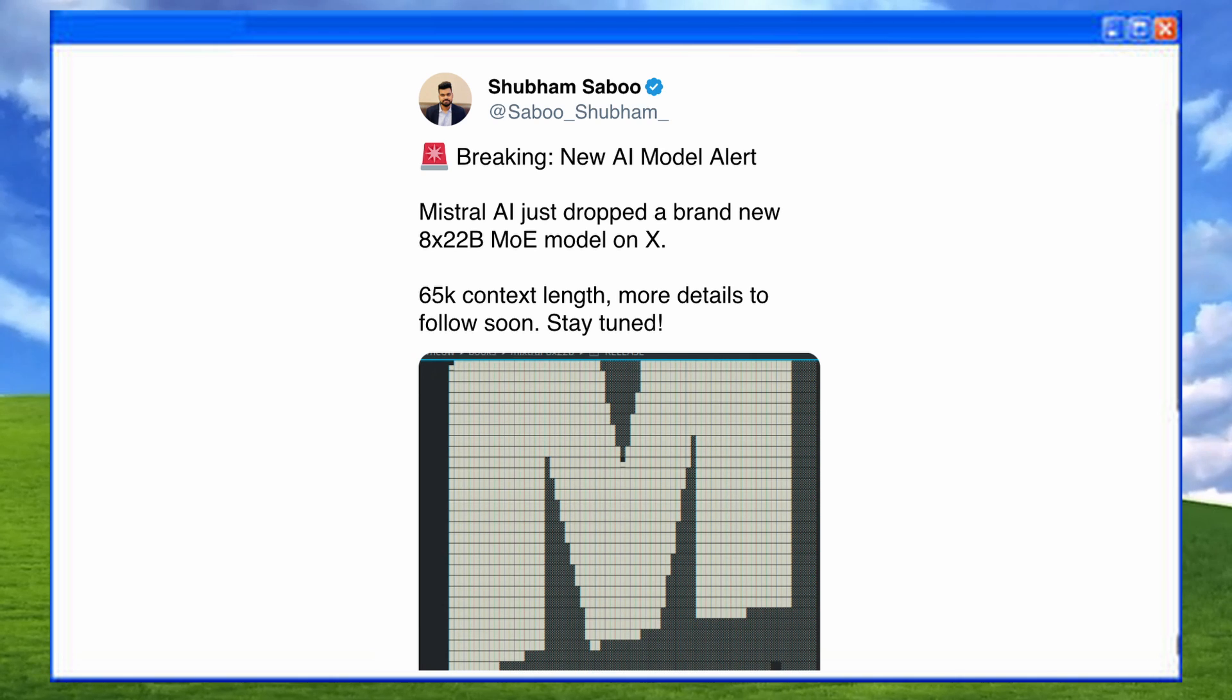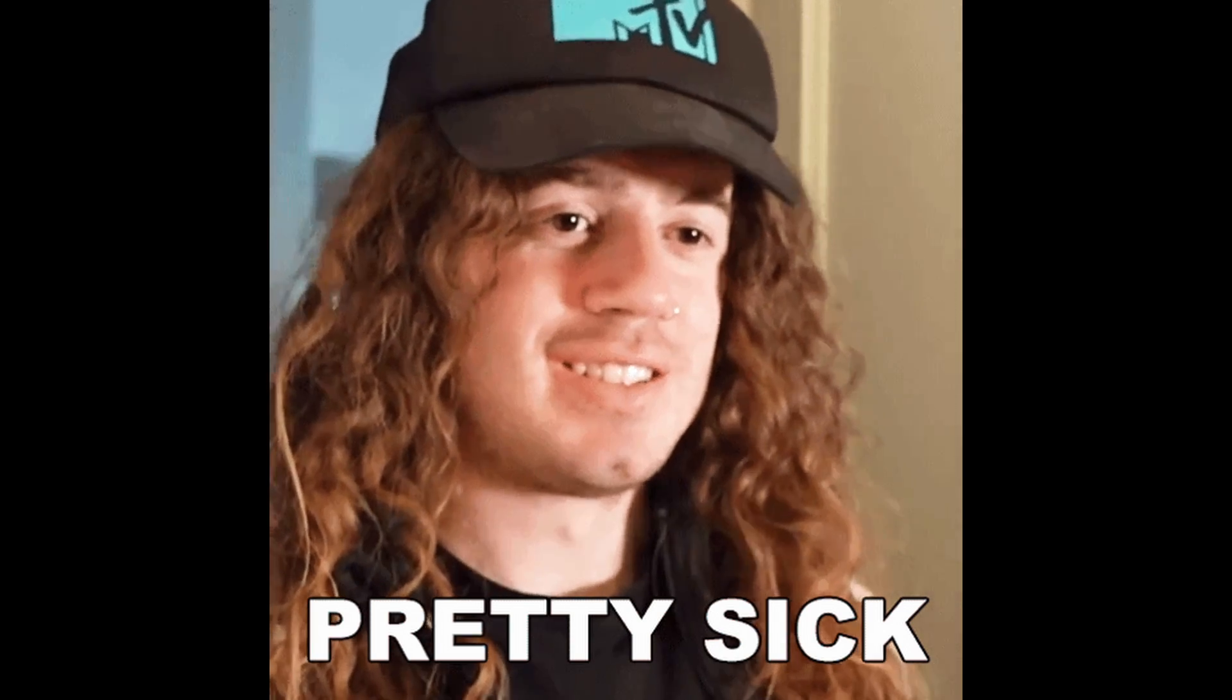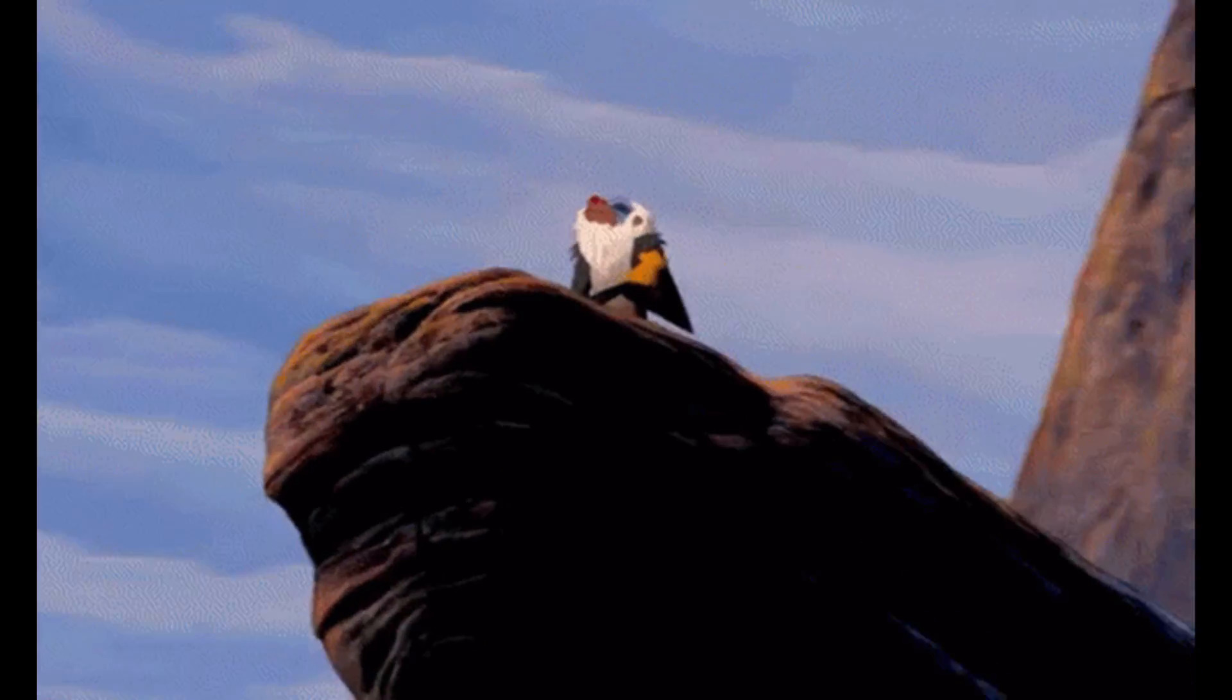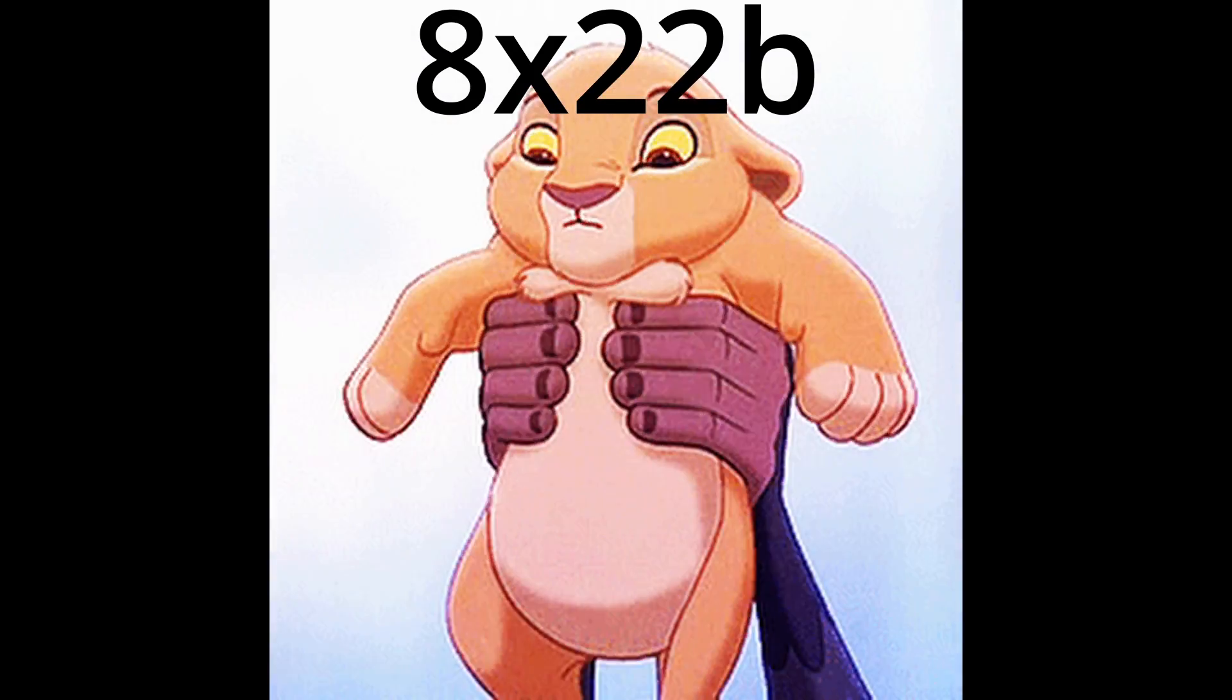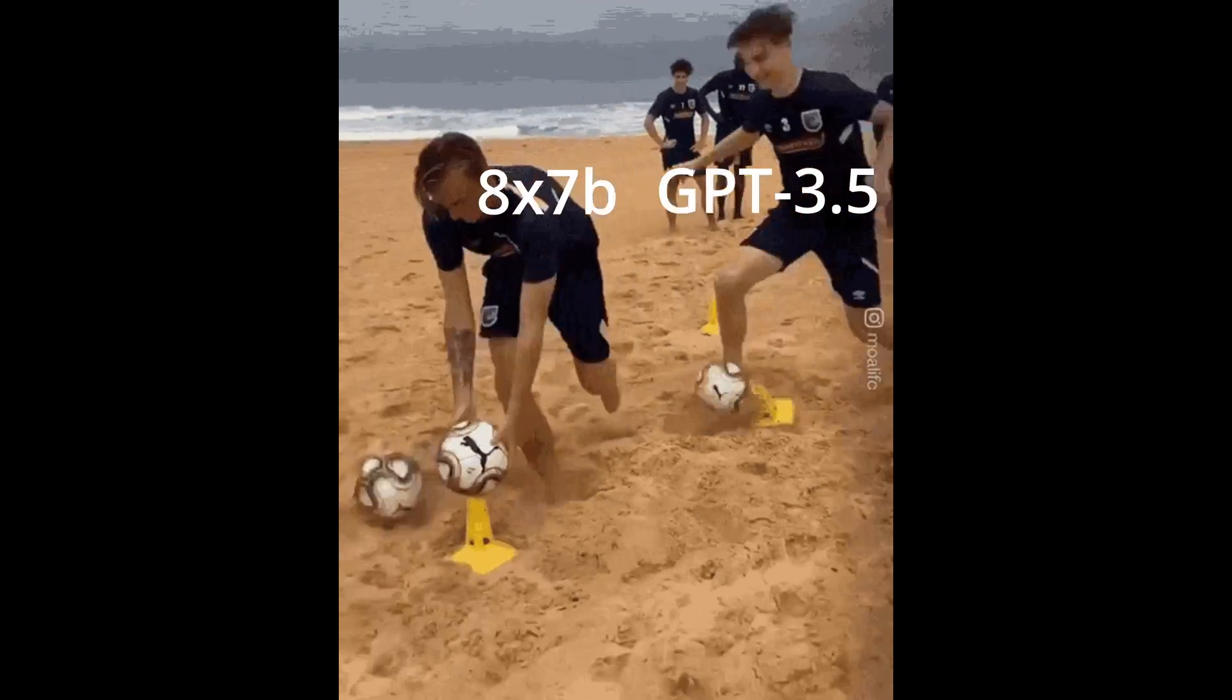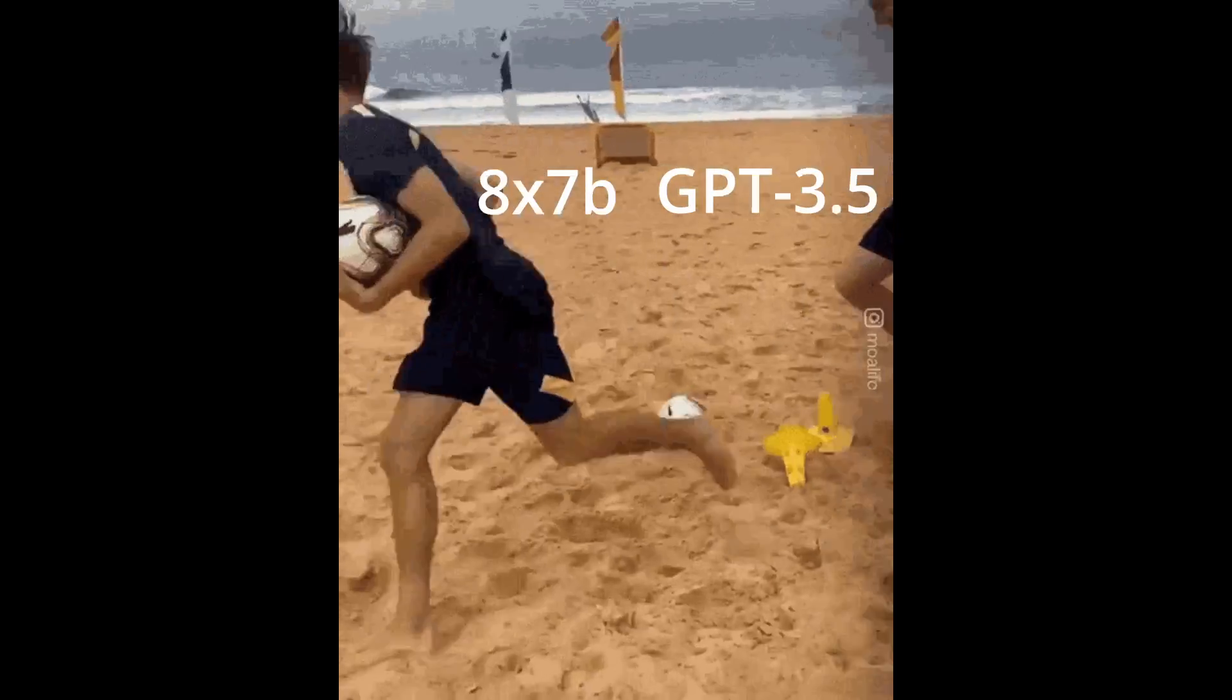which is a successor to Mixtral 8x7b. They didn't even launch a blog post or anything. Pretty sick, Mistral. Anyway, let's talk about the model. Mixtral 8x22b is a successor model to Mixtral 8x7b. Mixtral 8x7b was known to compete against the likes of GPT 3.5 and Llama 2.